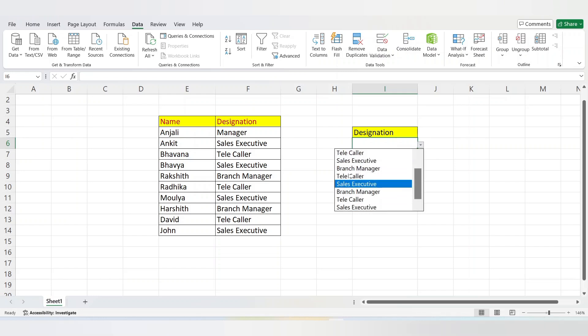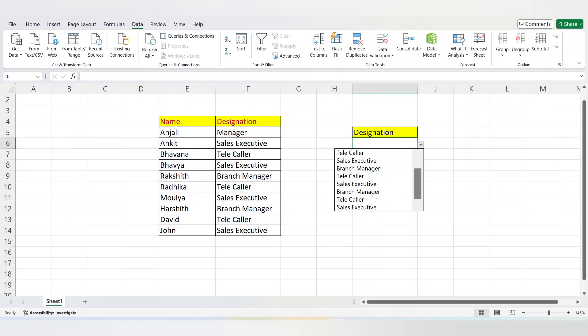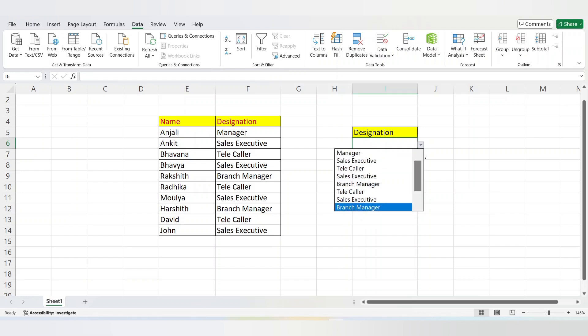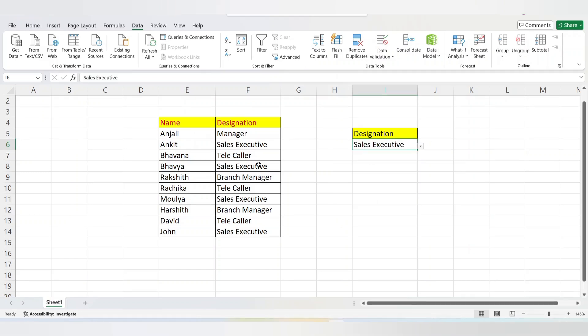If we choose the designation here, the designation will be highlighted by color in the table. To do so, select the table.